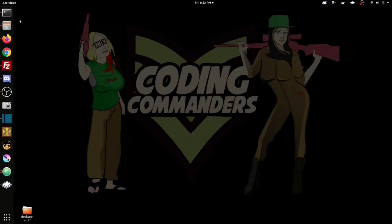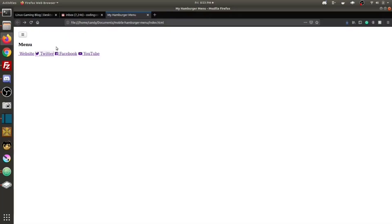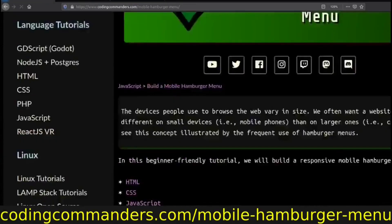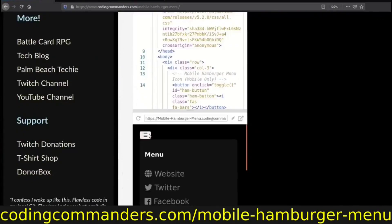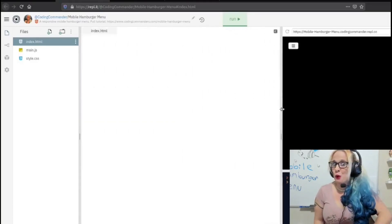I seem to have spilled some water on my shirt, but the code must go on. We have finished index.html and we're going to open it up to test it out. Now it doesn't look like much yet — we're going to write the CSS to make it look pretty and the JavaScript to make the button actually work.